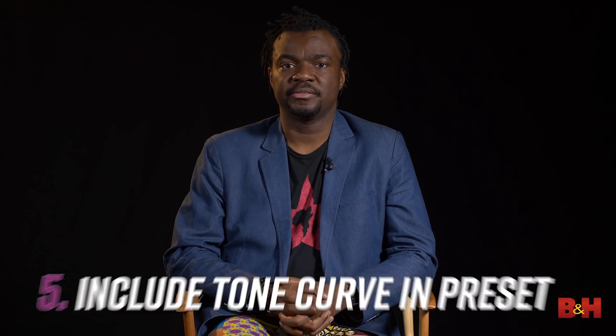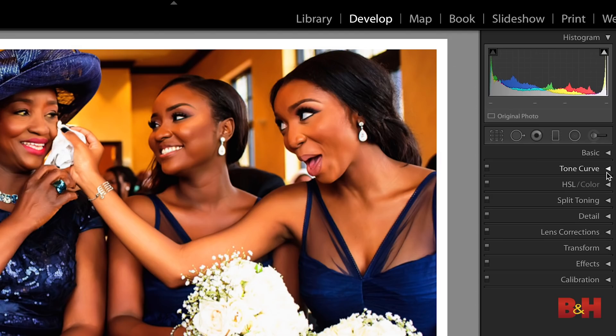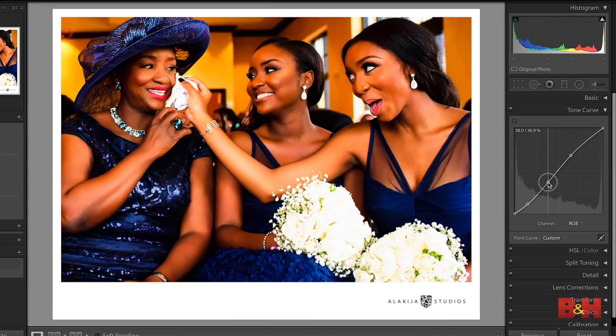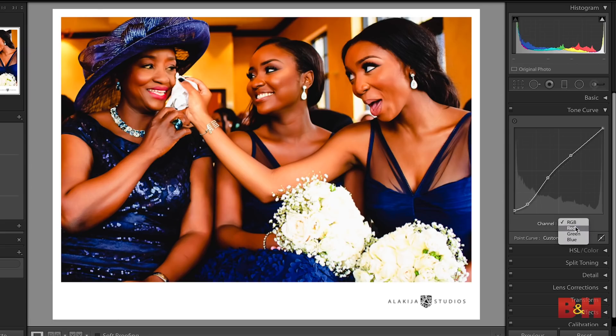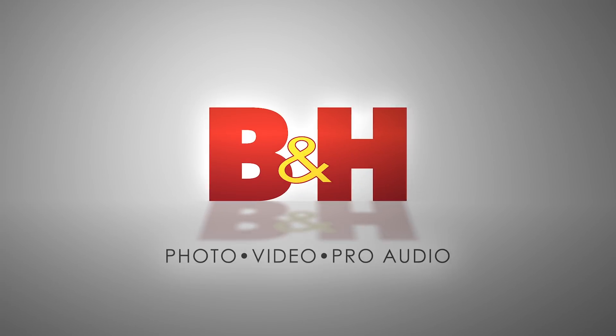The fifth tip: whenever you're creating your presets, always include the tone curve. Play around with the different channels in the tone curve so you can get different color responses to how you want the different colors to respond. Playing around with not just contrast, but also the blue channel, the red channel, and the cyan channel, you can create different impressions of color in skin tones, in highlights, in shadows, and in mid-tones. I'll see you next time. Bye.